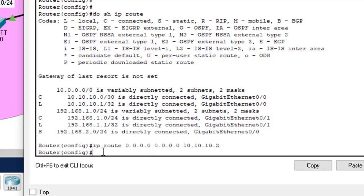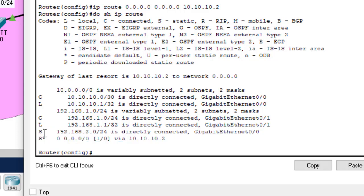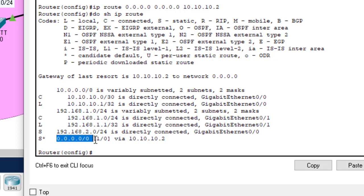Now let's do 'show ip route'. The first entry is the static routing configured in the previous class. The second is the default routing we just configured. Default routing is notated by an asterisk. As you can see, any network should go through this interface and this IP address.